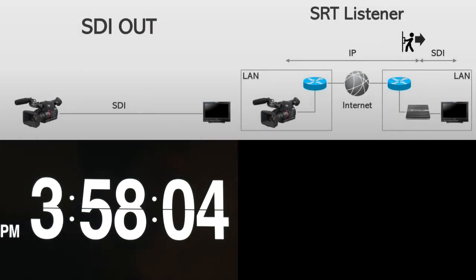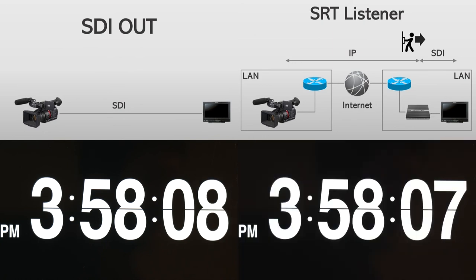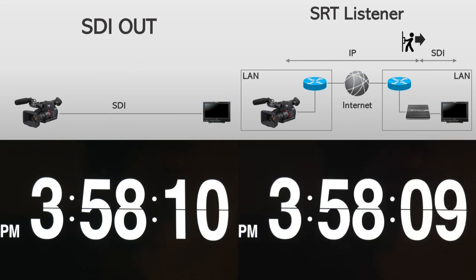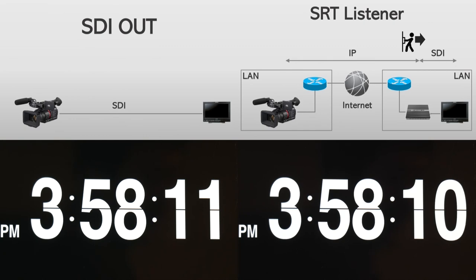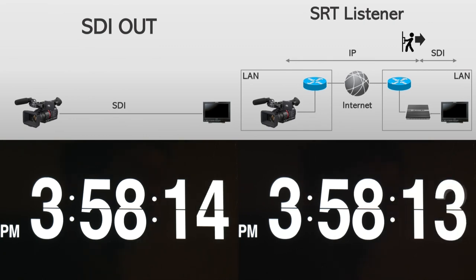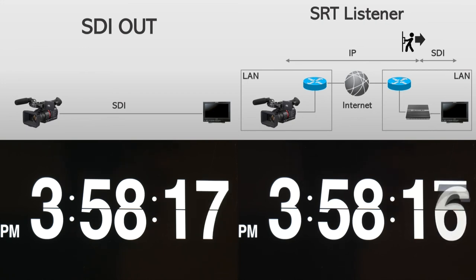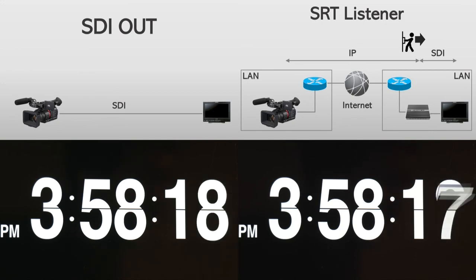Lastly, let's pull the SRT streaming to the internet. The left side of the screen shows the SDI out from the CX350, and the right side shows the SRT streaming. As you can see, the SRT is slightly delayed from the SDI out. That's expected, but it's still pretty stable.